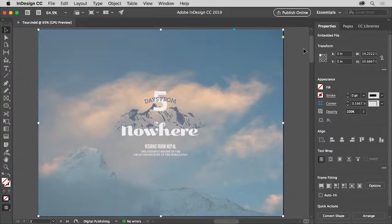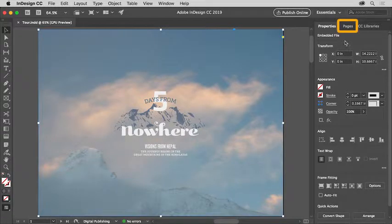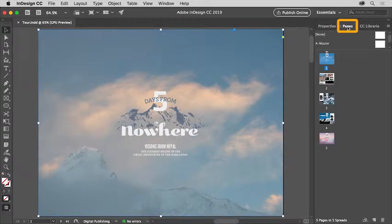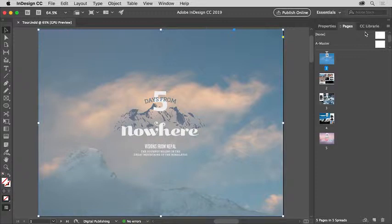Panels like the properties panel are where you can work with pages, apply formatting like colors and a whole lot more. Click the pages panel tab at the top to show the pages panel. The pages panel is grouped with the properties panel and the CC Libraries panel here.